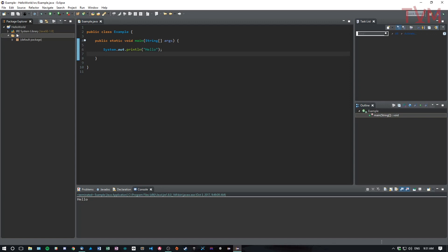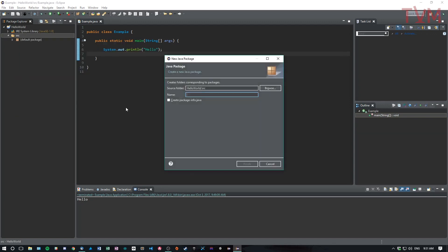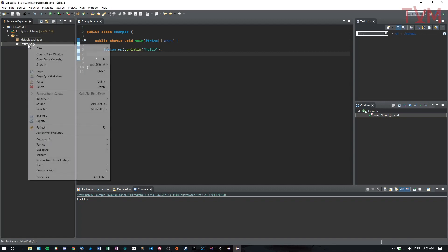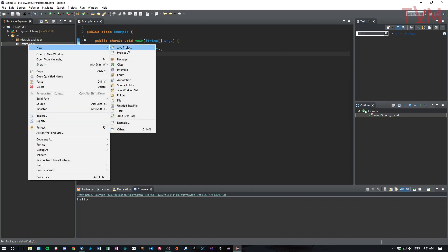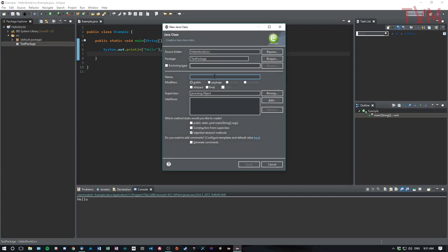To make a new package, you just go new package and you give it a name. So we'll just call this test package, right? And now if I make a new class in test package, I could start another main method in this new class. I'll just call this tester.